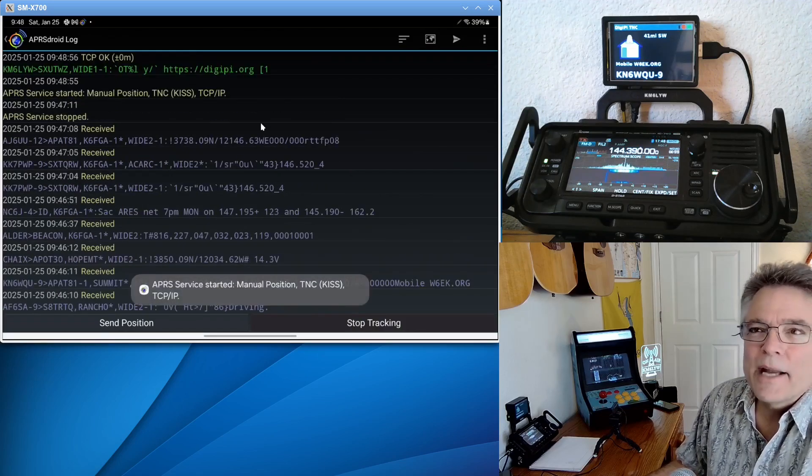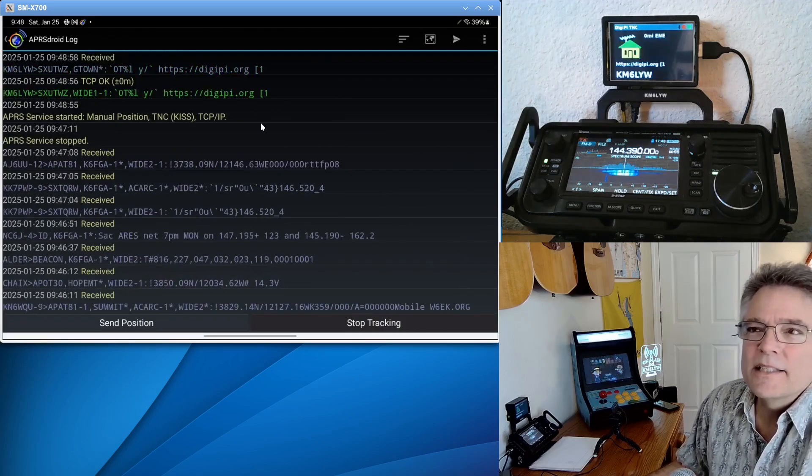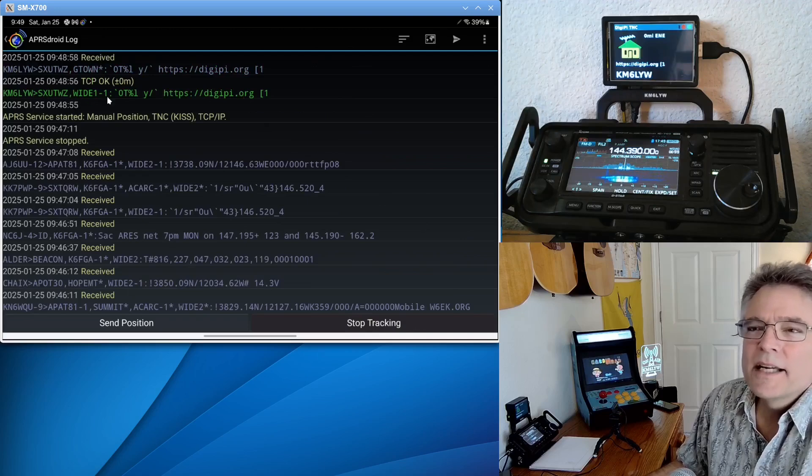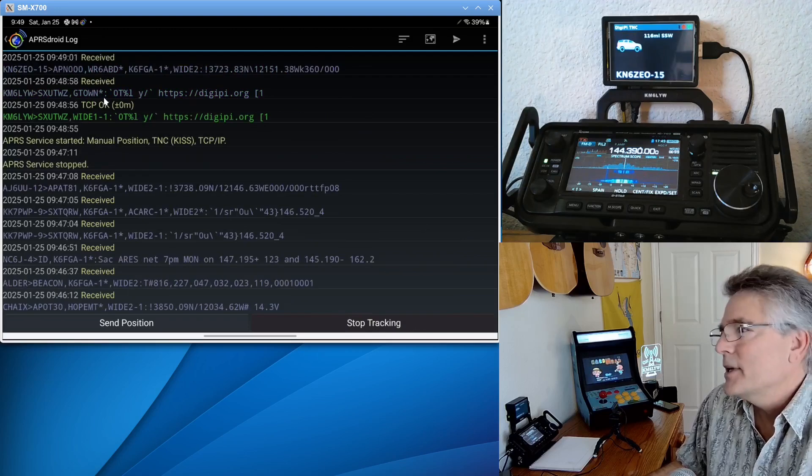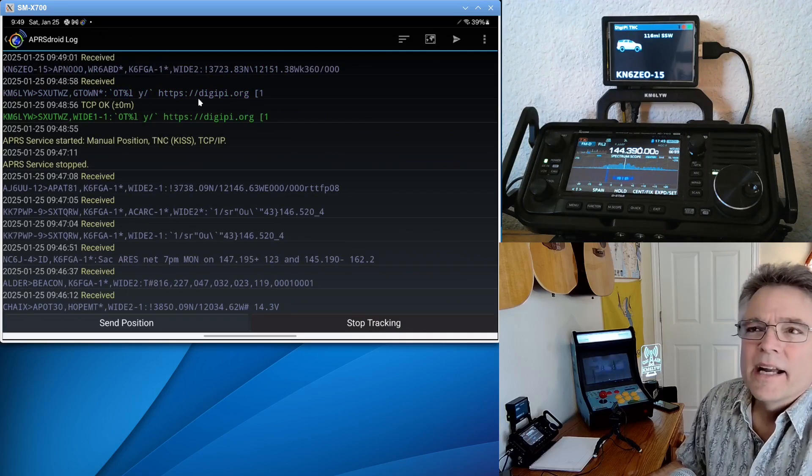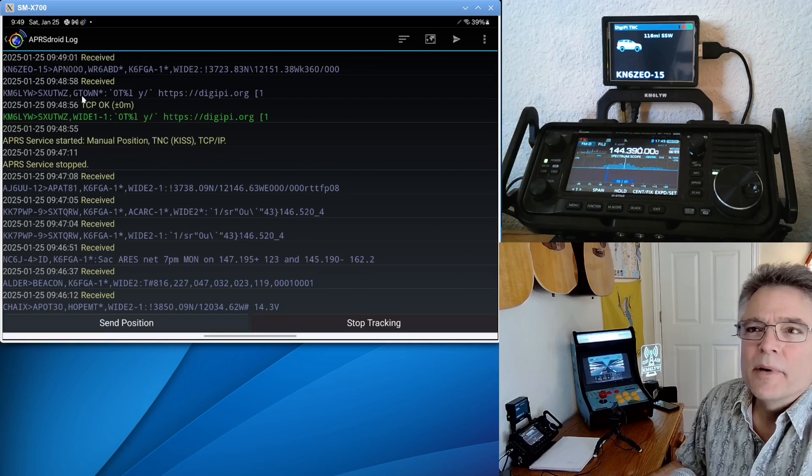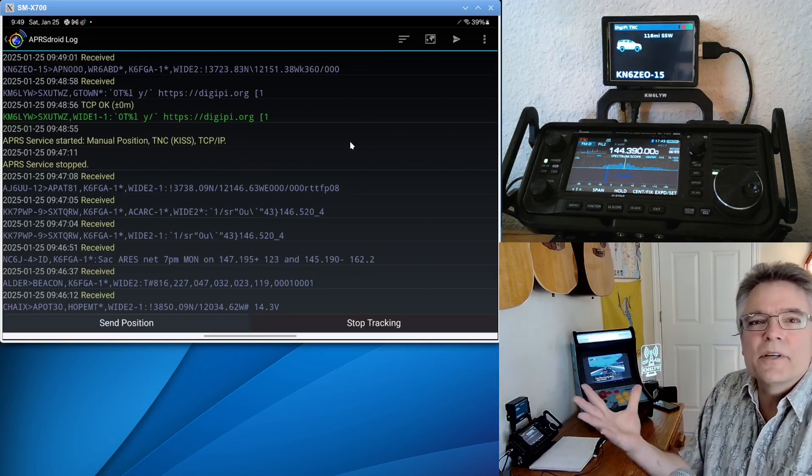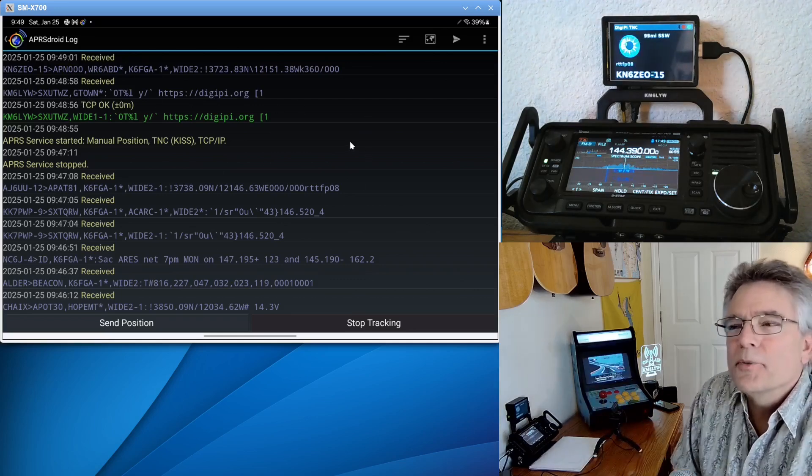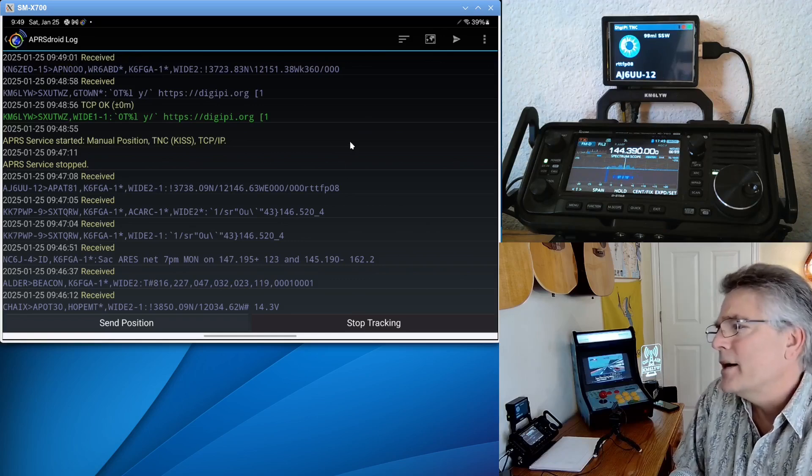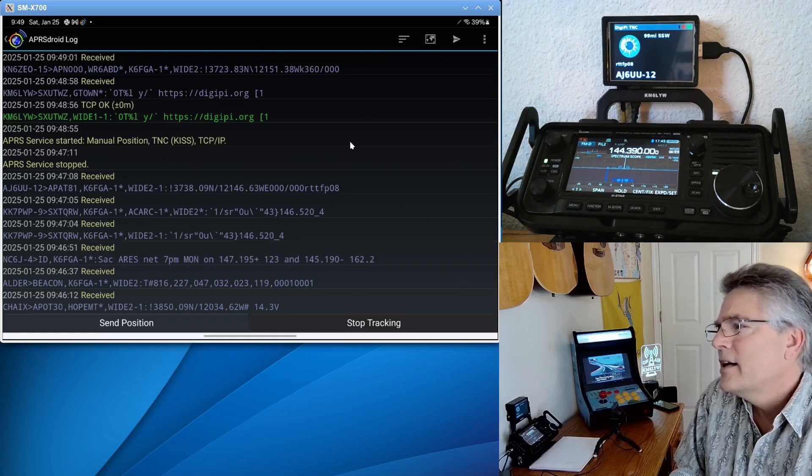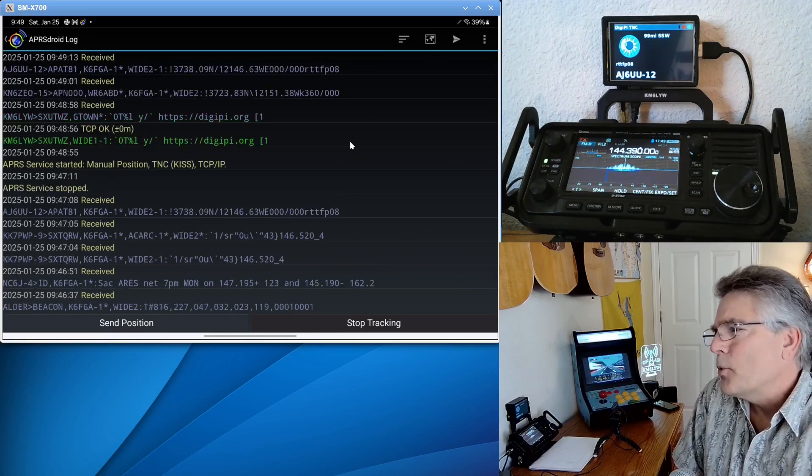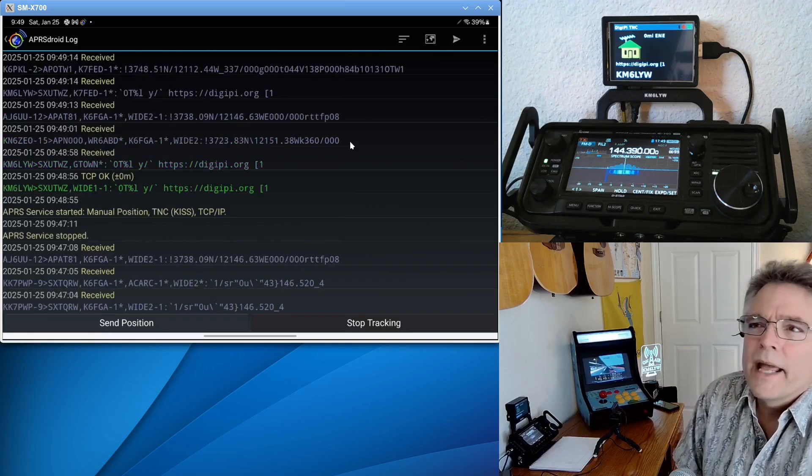But DigiPy really isn't about watching people drive back and forth to work. So I'm going to do start tracking here, and we're going to see the packets rolling in. So this is the log. It looks like I just sent a beacon. We can see that on the DigiPy, and I got repeated here by a repeater called G-Town. So this is just kind of all the traffic that's flying around your radio, your Aperis radio, 149.39. Of course, in Europe, I think you are 144.8.